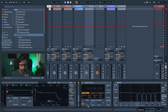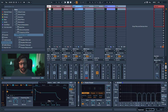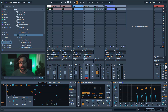You can use the external LFO — especially with a random waveform — to modulate the Notch count for interesting results. Then you have Feedback, which creates a kind of resonance — a small bump between the notches — and it's going to accentuate the effect.